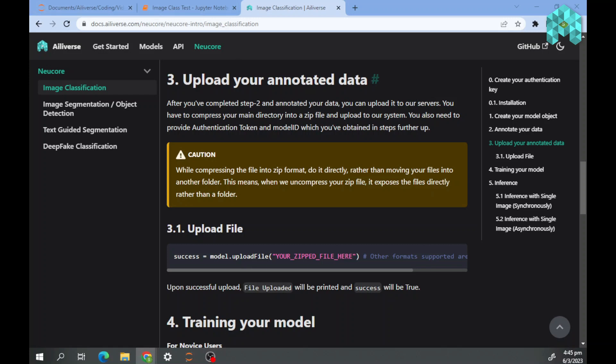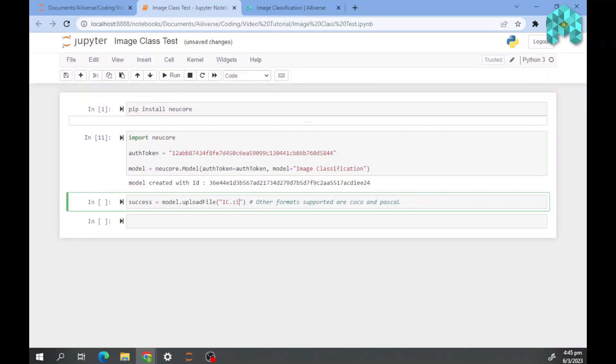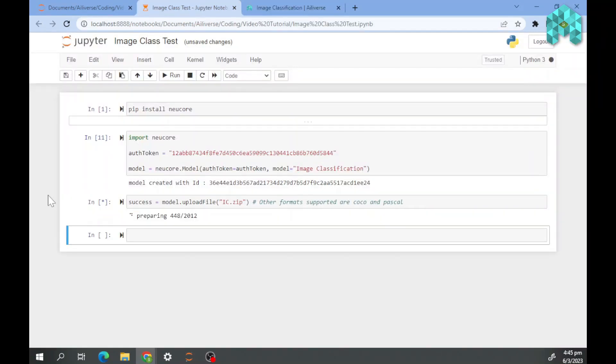Step 1. Uploading your data is made simple using our new NeuCore. You would need to copy this into your code. Once you run it, you will see the uploading bar below.